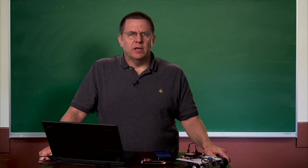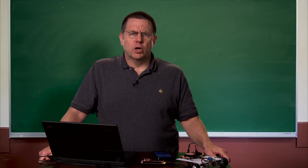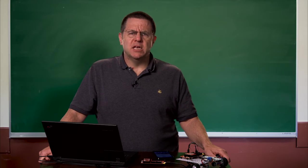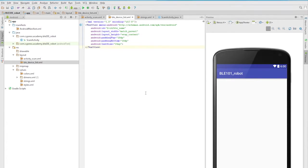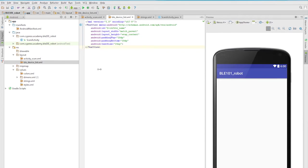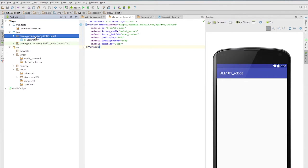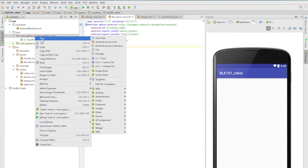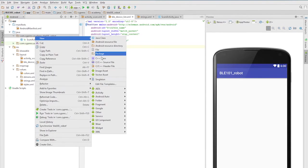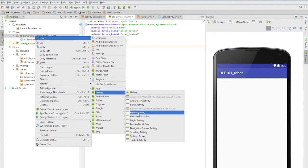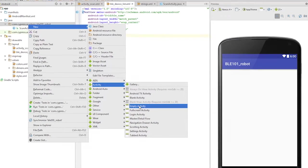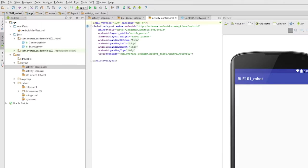The next layout is the control layout. For controlling the robot, we will need another layout view. Since it will ultimately be associated with another activity, the simplest way to do this is to create a new empty activity. You can do this by right-clicking on Java com.cypress.academy.ble101 underscore robot, new activity, empty activity. Set the name to control activity and leave the rest of the values as their defaults. This class will also extend the AppCompat activity class.